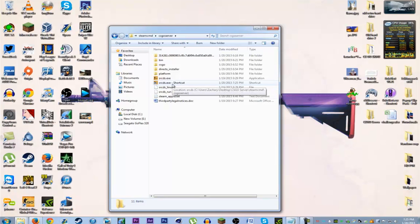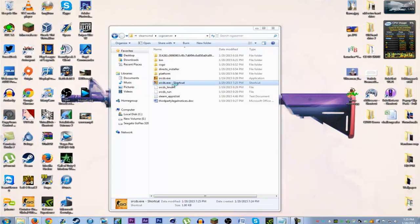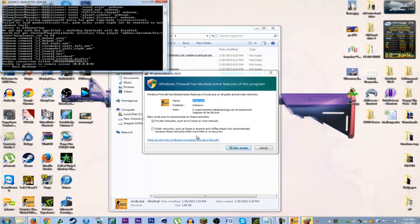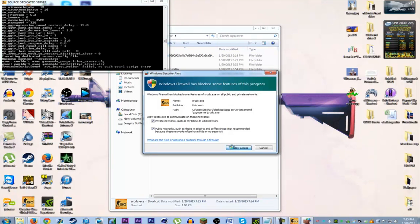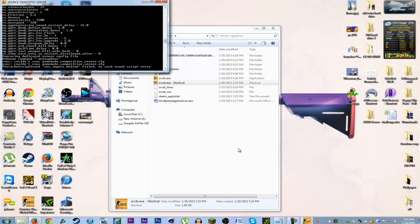To launch the server, you want to double-click the shortcut. It's gonna launch it in a command line. You want to allow all that stuff.